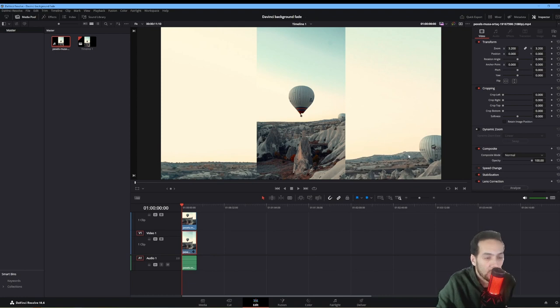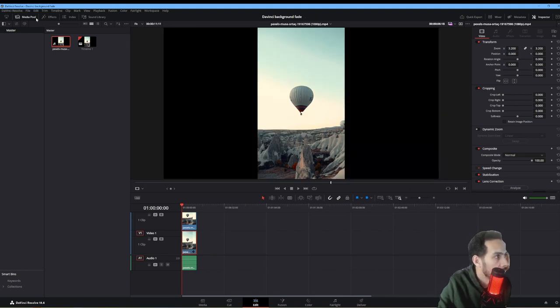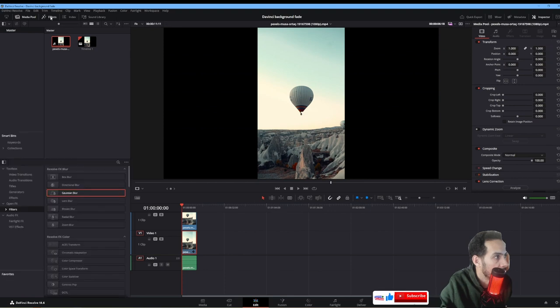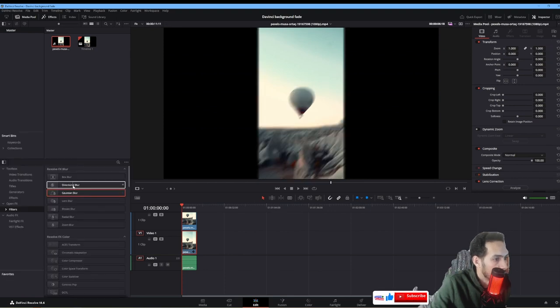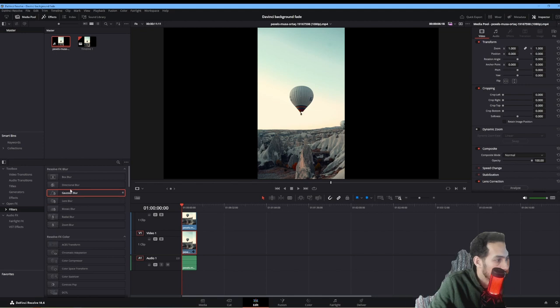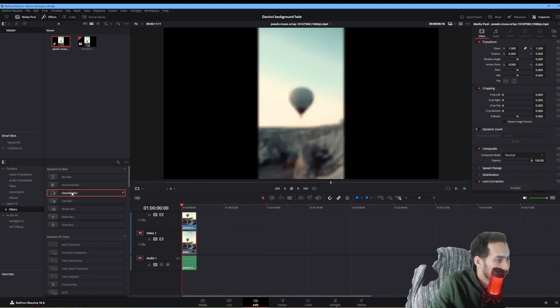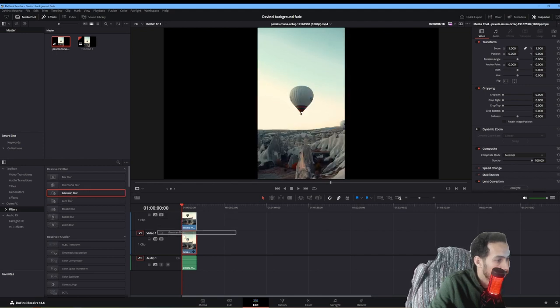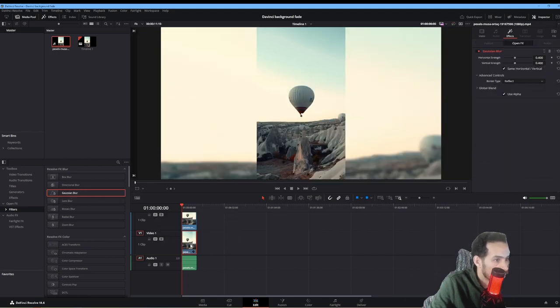The next thing you want to do is add a little blur to the background. We're going to open effects and pull in our blur, whatever one you like. So I'm going to pull in my Gaussian blur and drop it right here.